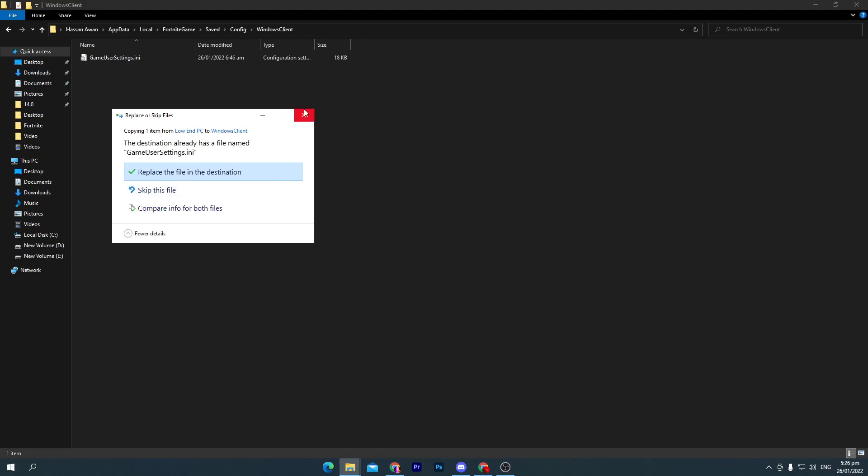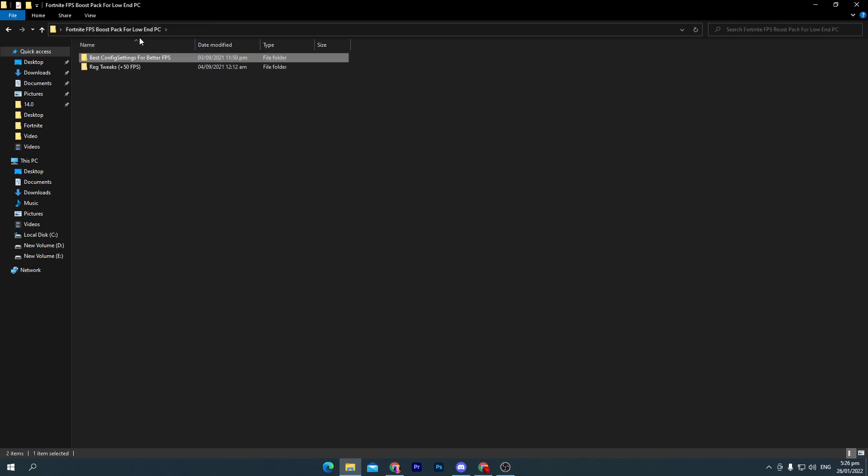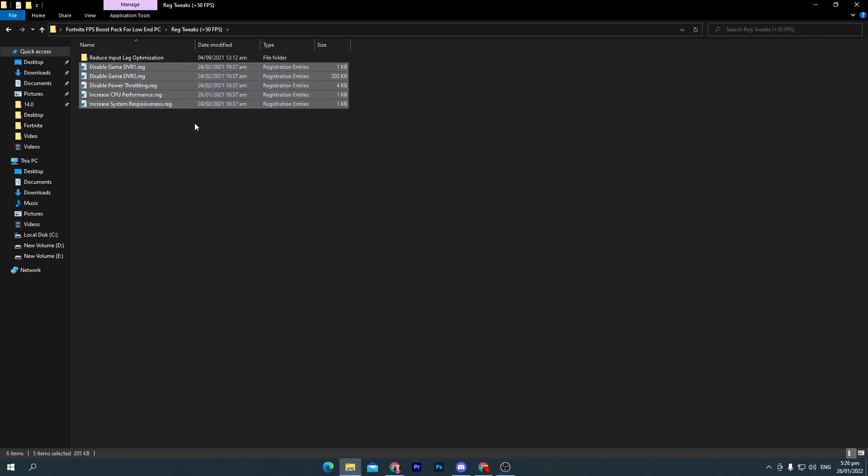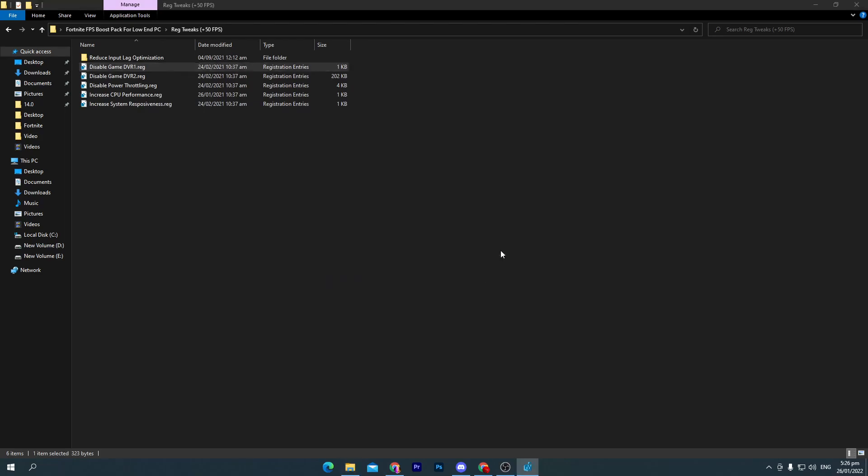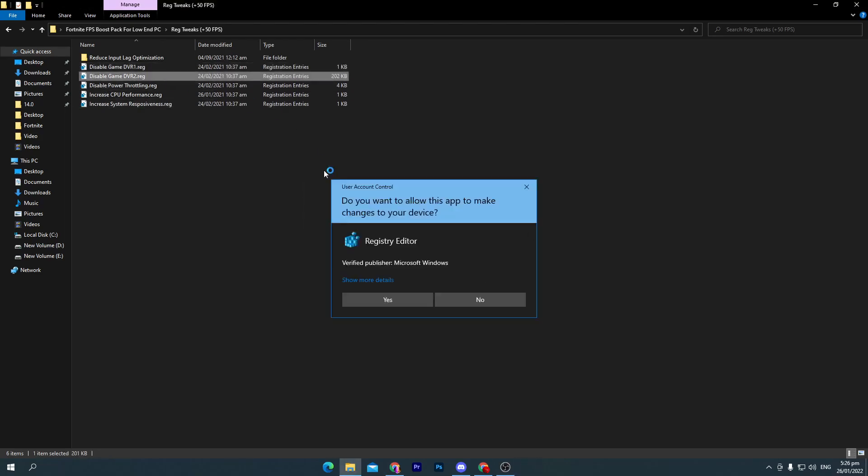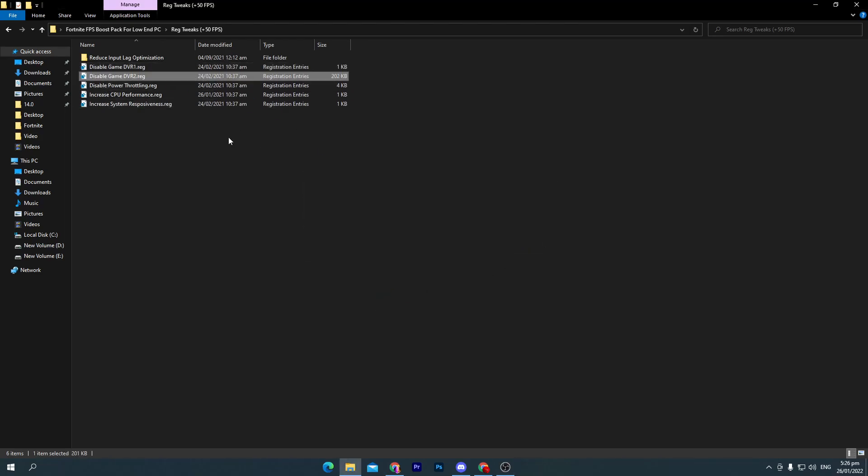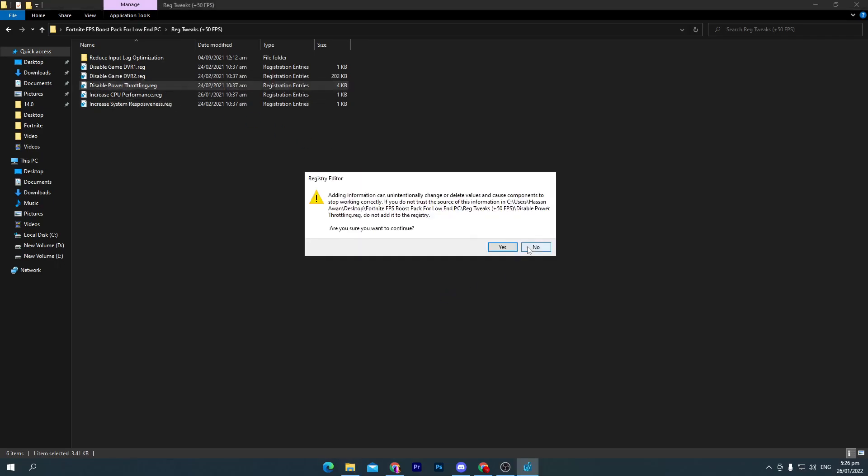Once you do it, close out this window and go back into the boost pack. Go into the main directory. Here is our best reg tweaks plus 50 FPS. Open up this folder and install all these files one by one on your PC if you want to increase or optimize your Fortnite or your PC for better performance. Double-click here, click yes, click OK, and do the same for all.